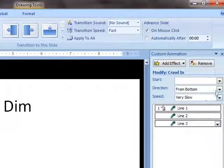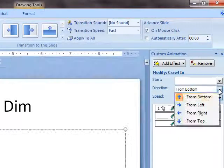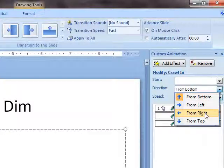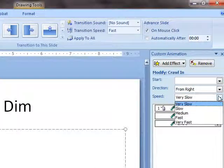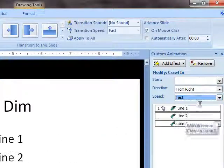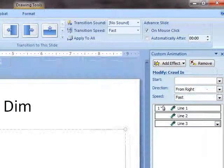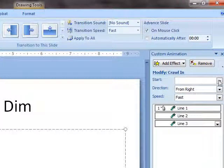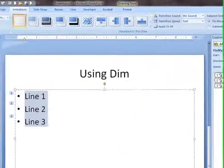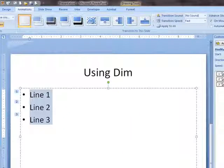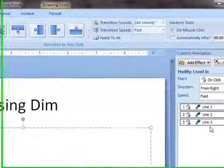For this activity, I want them to come in from the right, and I want them to come in fast. And I want it to start on Click. So now each one will come in one at a time.